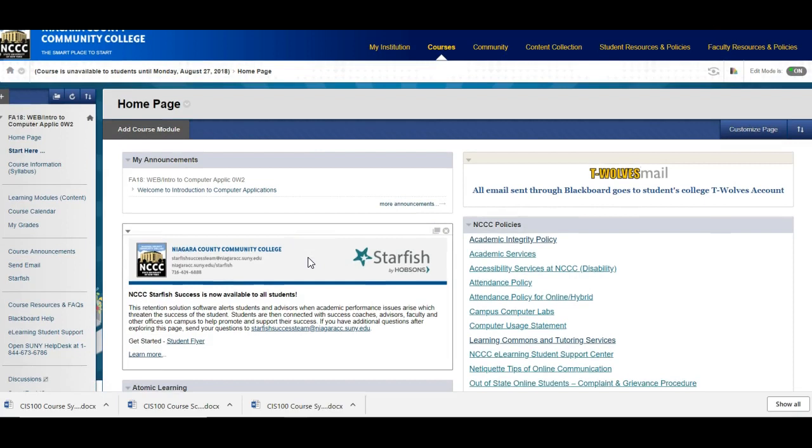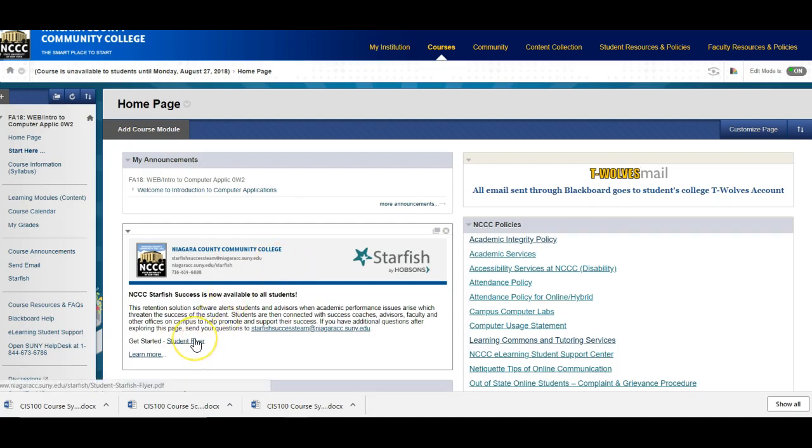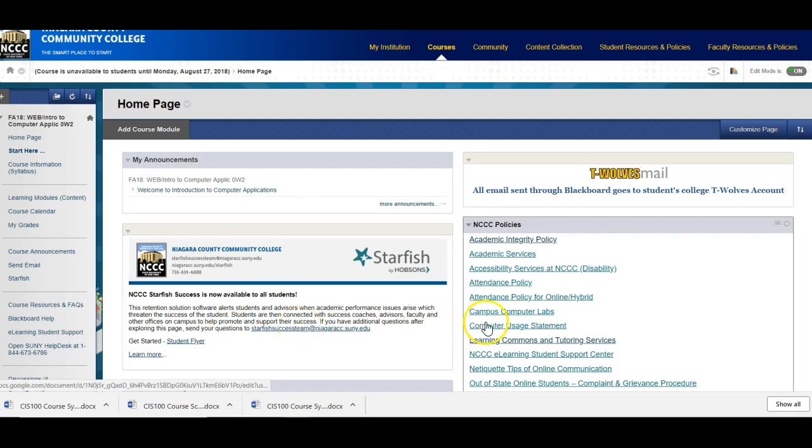Starfish is a retention type of software to help you with your academic performance. You can set up an appointment with your instructors or your advisors. You can get tutoring help, all kinds of information. So you can click on the student flyer here to find out more.